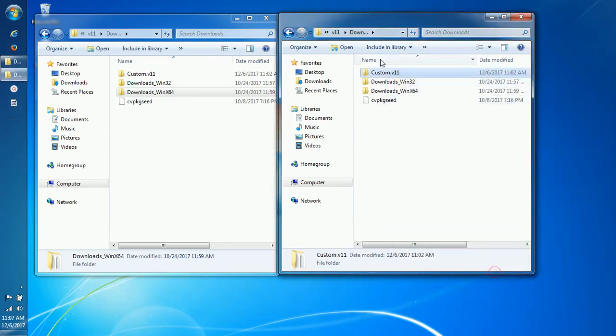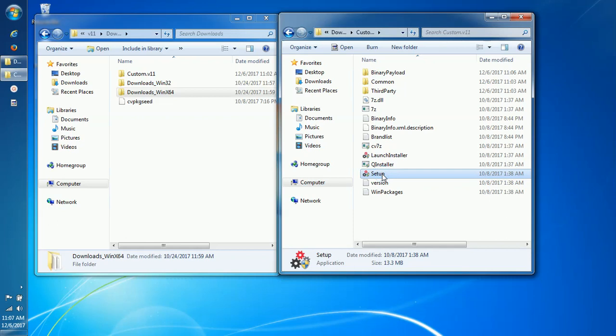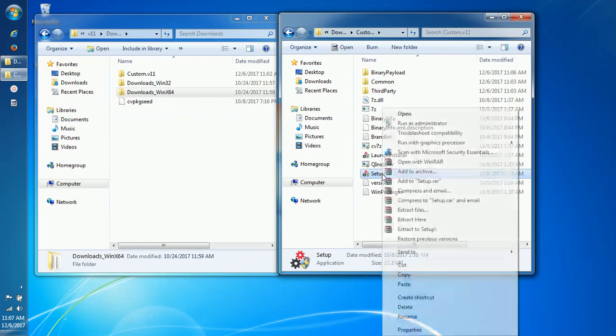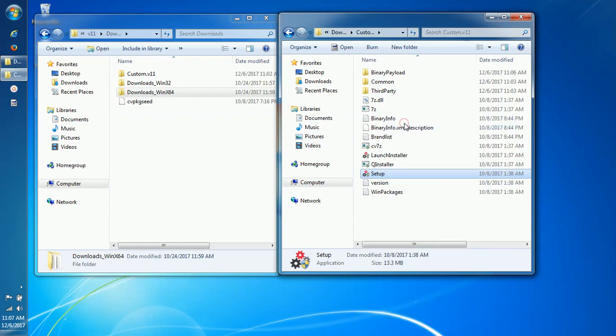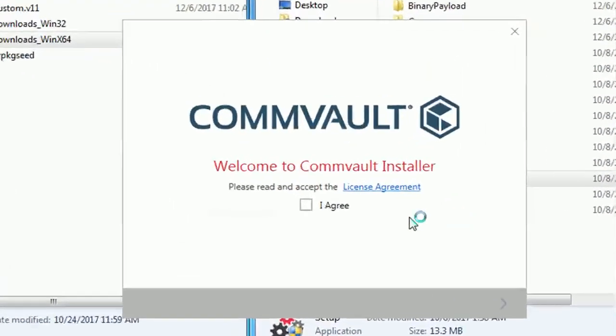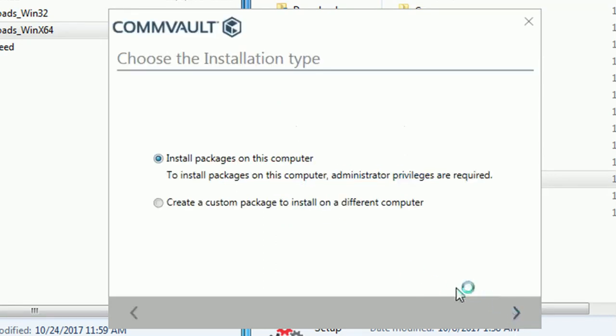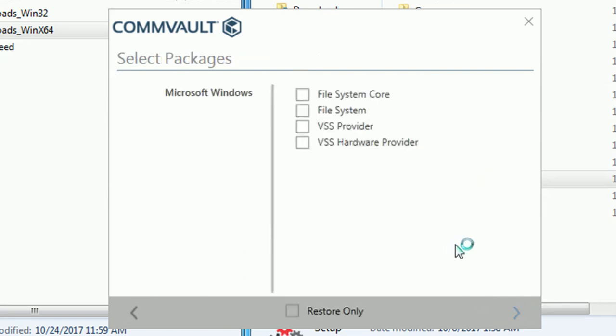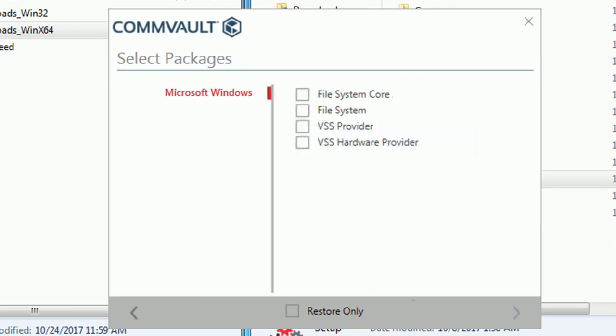Let's test if the package we created is good for use. Browse for setup.exe in customized package and run it as administrator. Select I agree and click next. Select install packages and click next. Under select packages we see only the packages that we need for install, hence the customized package is working as expected and good for deploy.